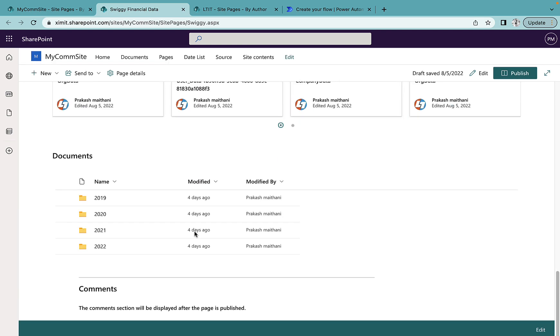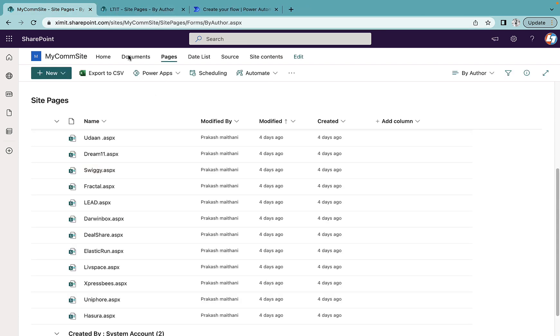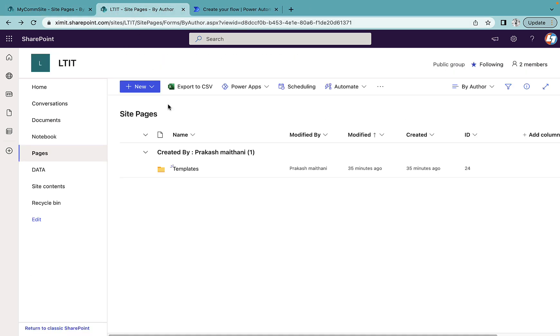I want to migrate all the content inside this page to my team site. If I go inside my LTIT team site, inside site pages there is only one template, apart from that nothing there.